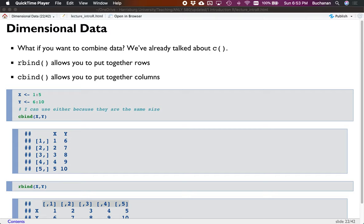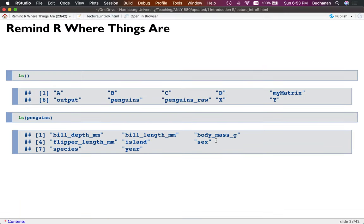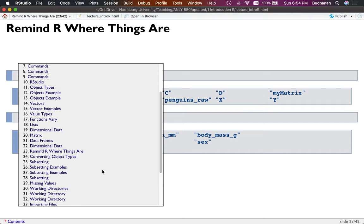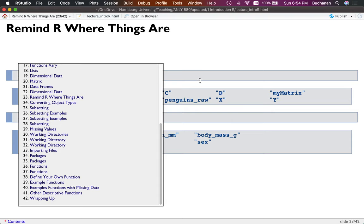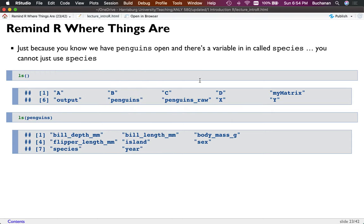Welcome back to part two of our introduction to R series. In the last lecture we covered object types — matrices, lists, data frames, and vectors. Now we're going to move on to how to work and learn things, then get into working directories and packages. We're right here in the middle of this section, and then we'll get into subsetting, working files, and that kind of stuff.